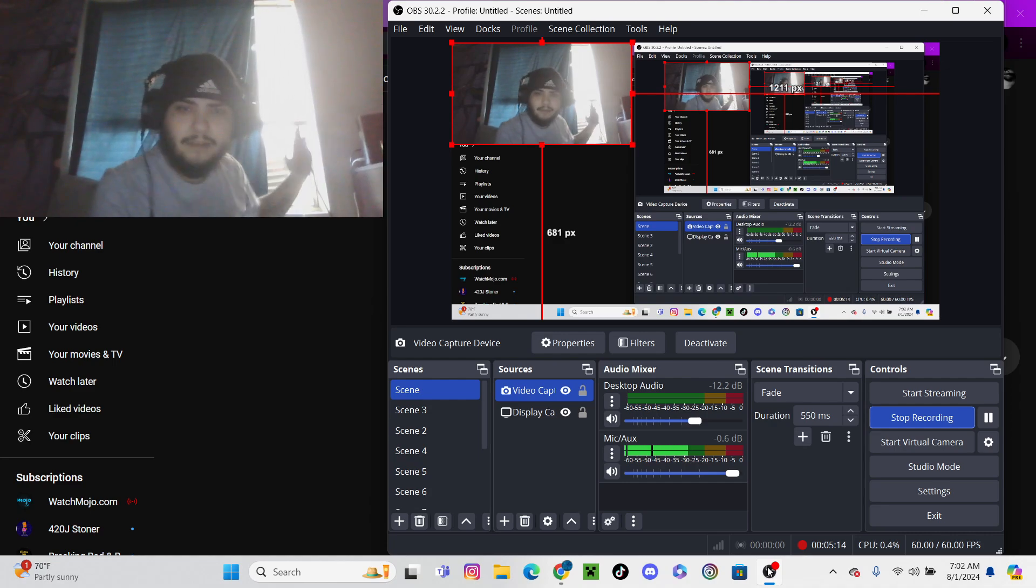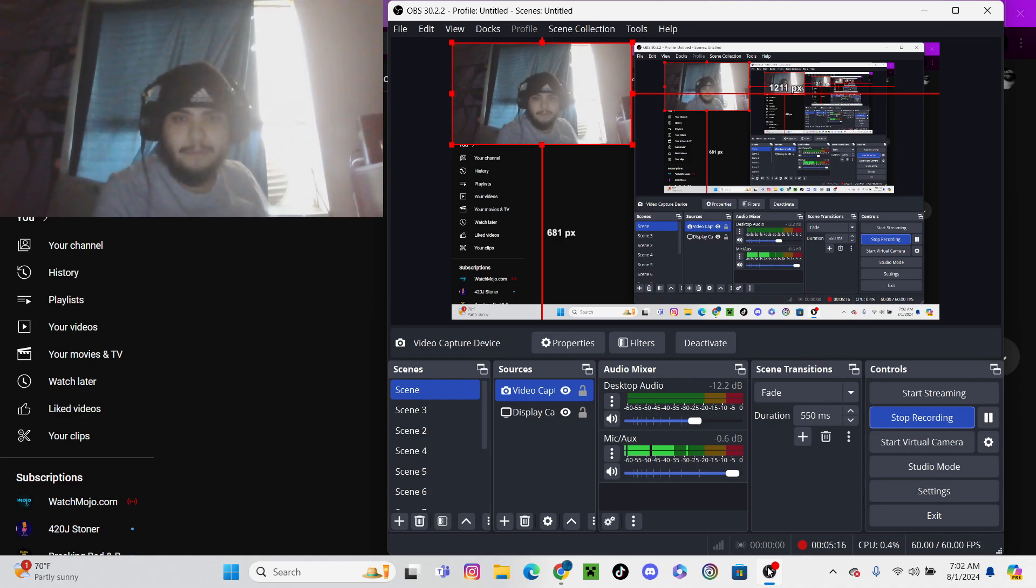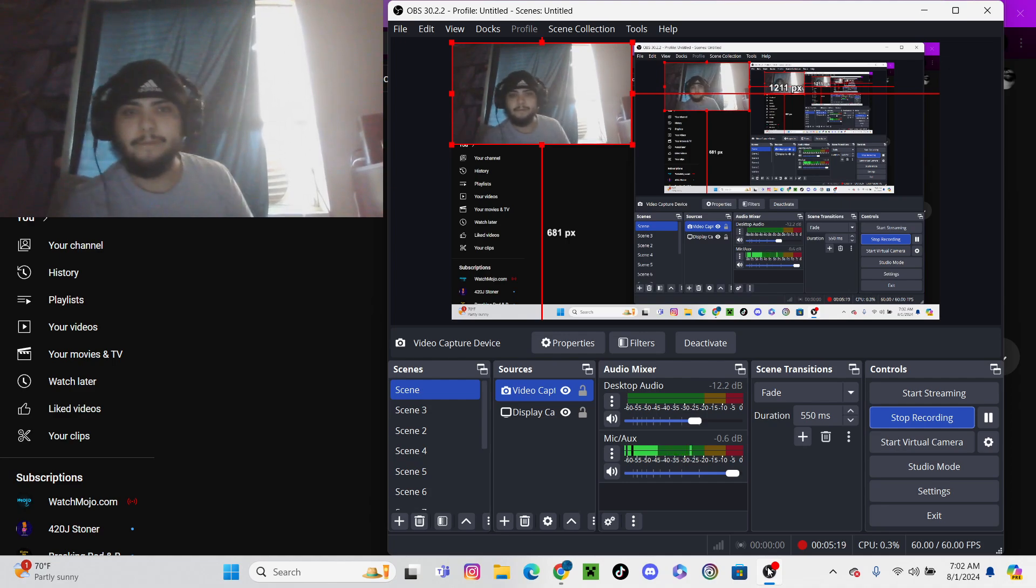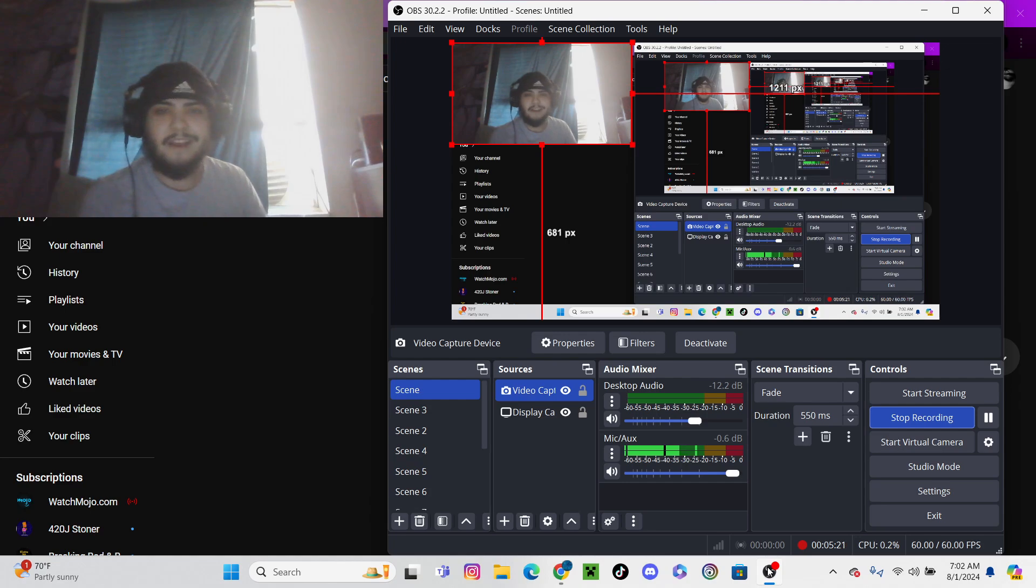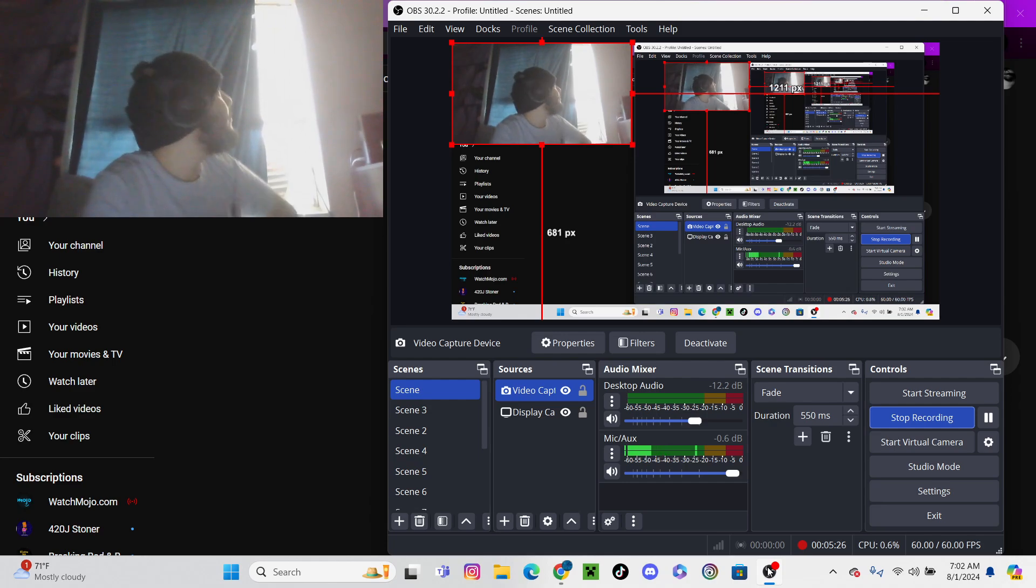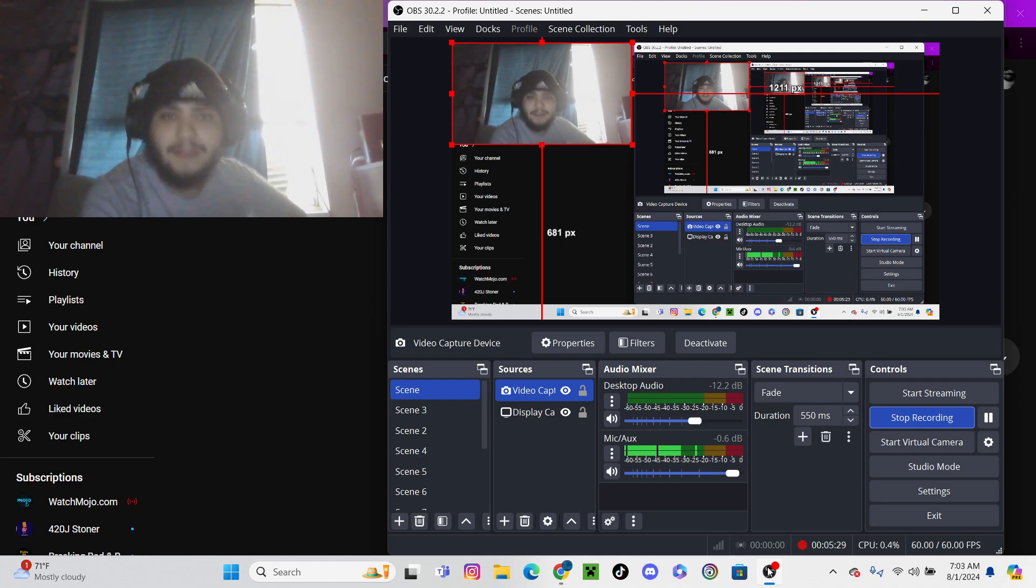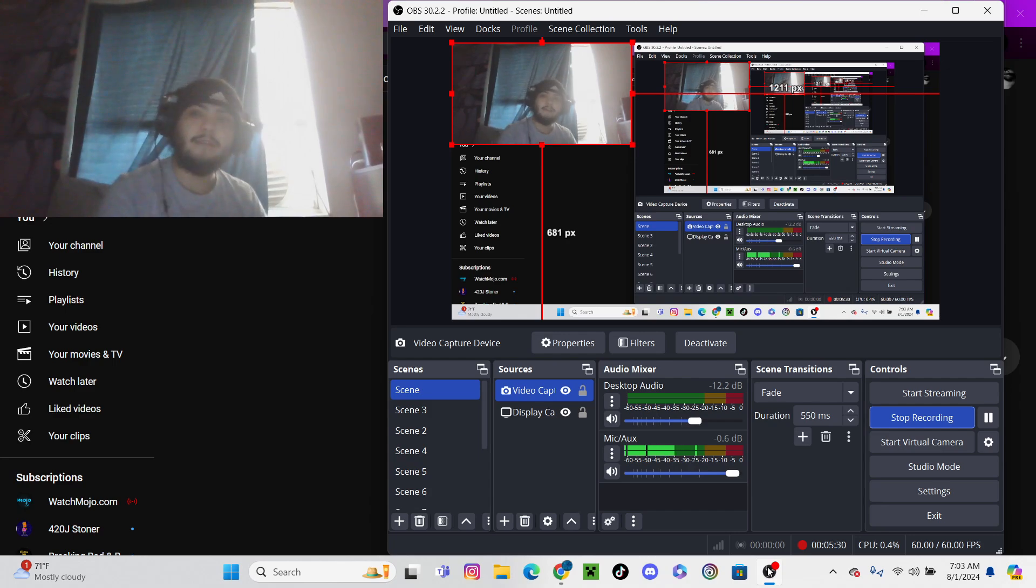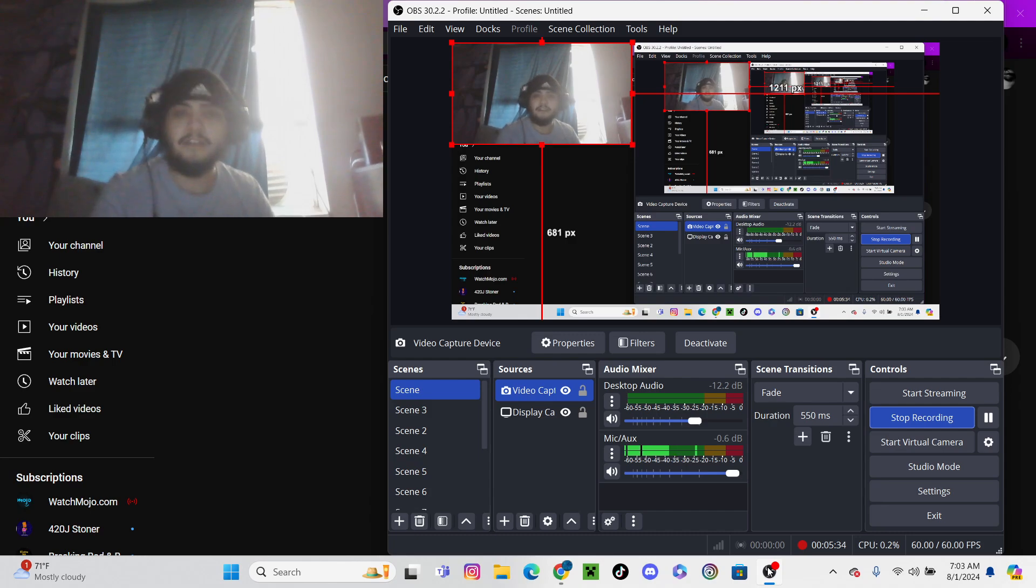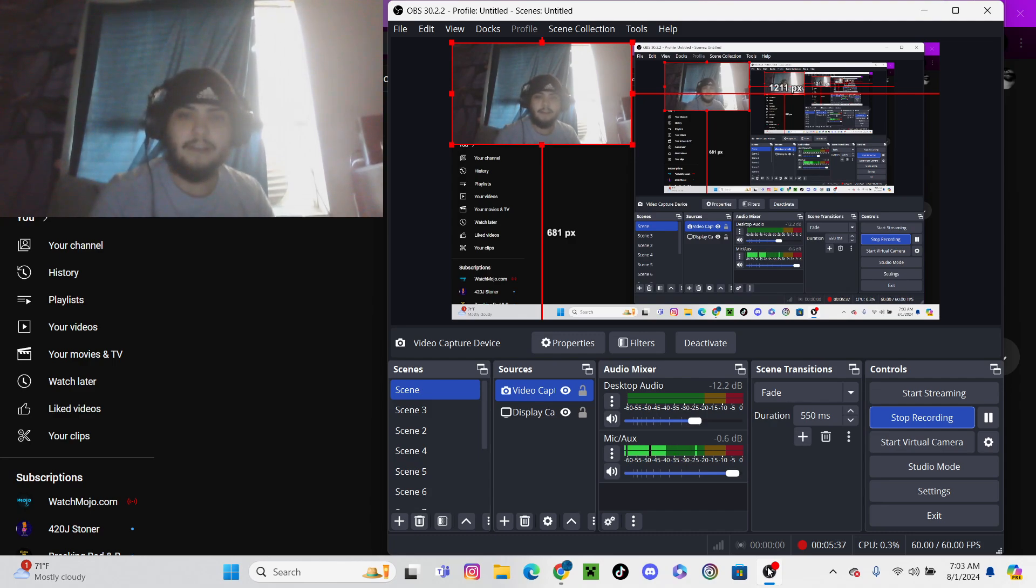My bad about the lighting. It is what it is. I'll try to figure out ways to fix that. But yeah, I'm going to head out. Hope you guys have a good one. Check out either channel if you want. This will be on the Dexter playlist. Peace, guys.